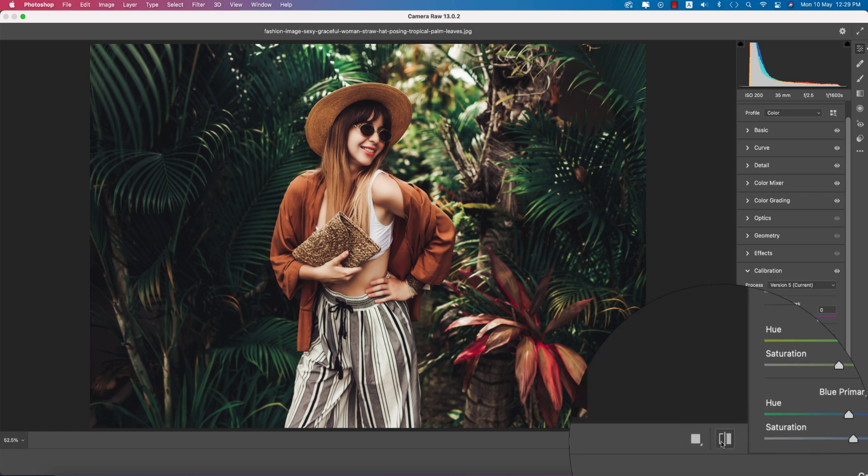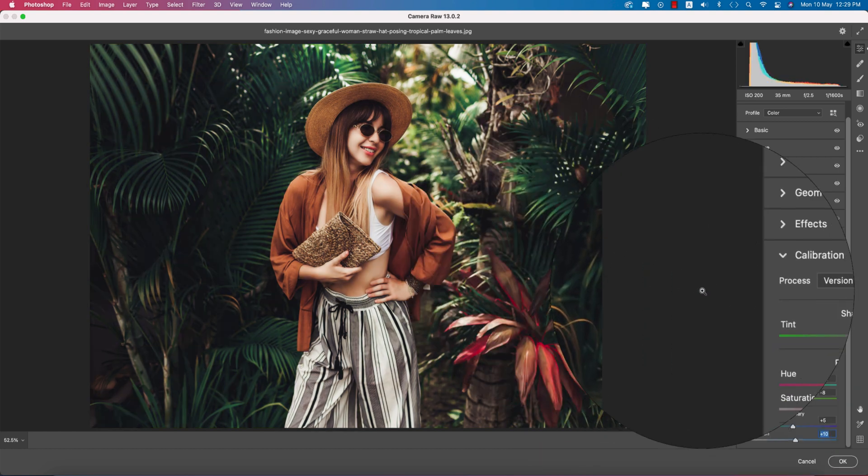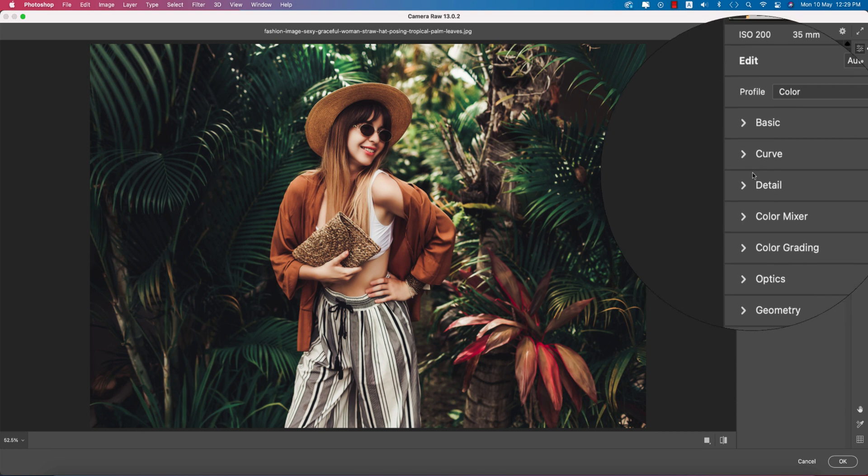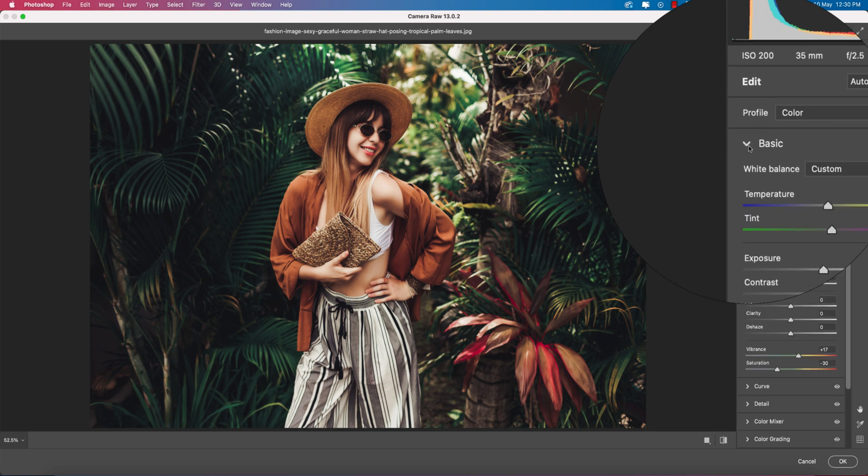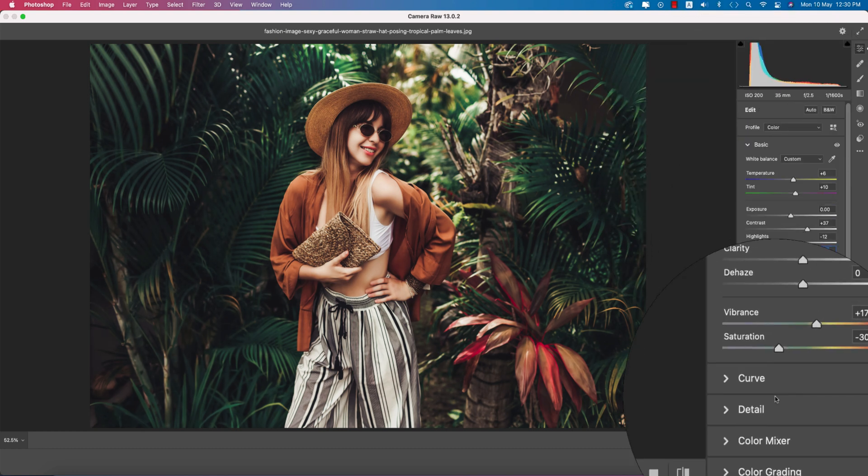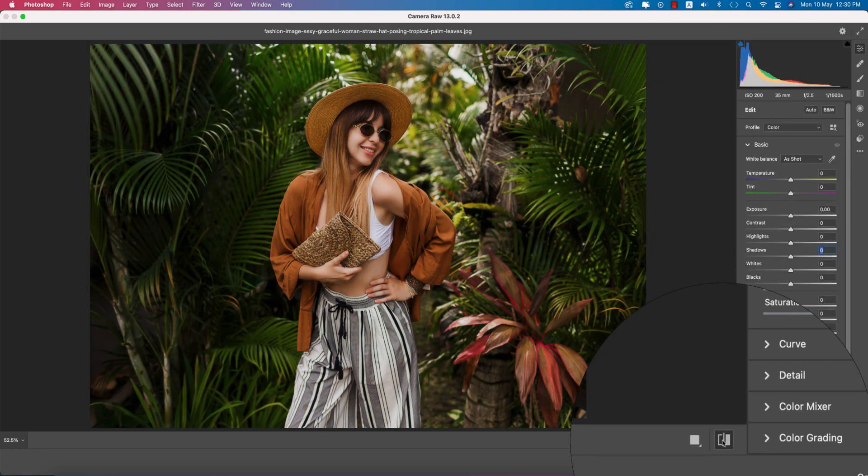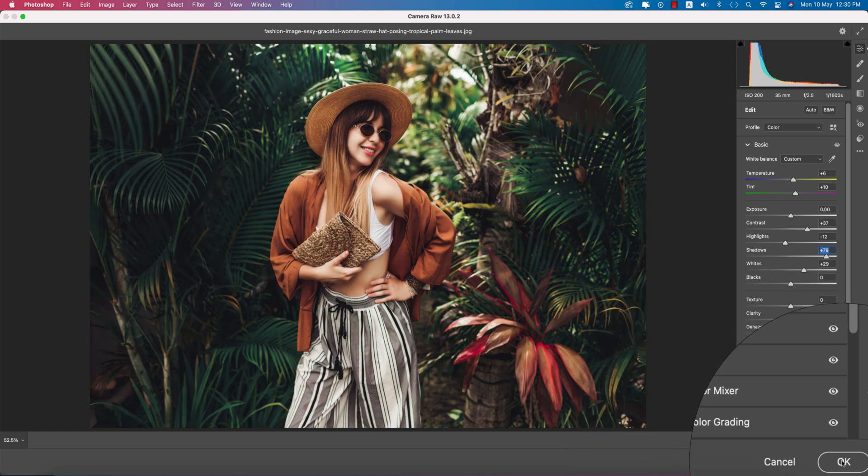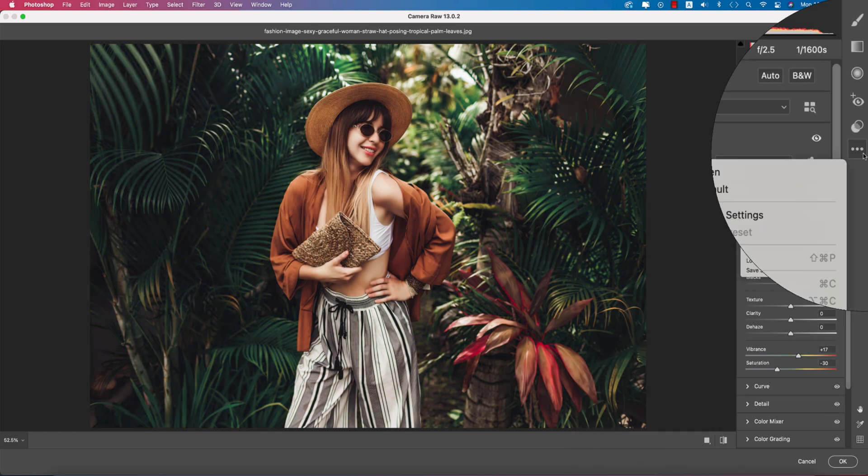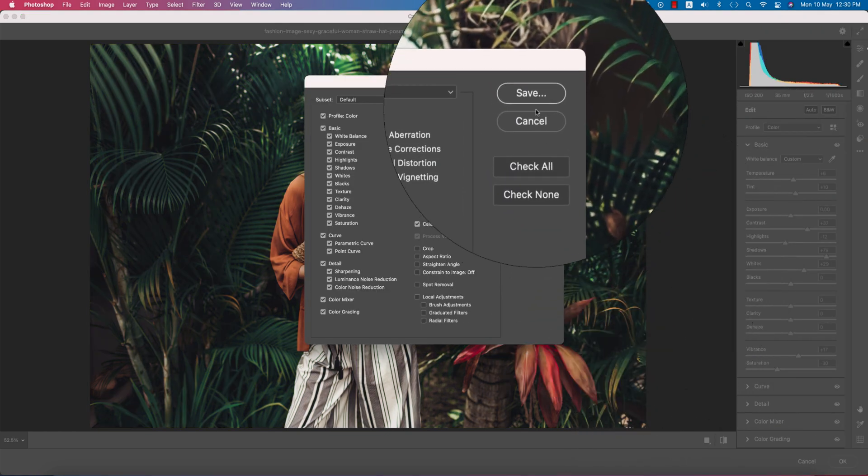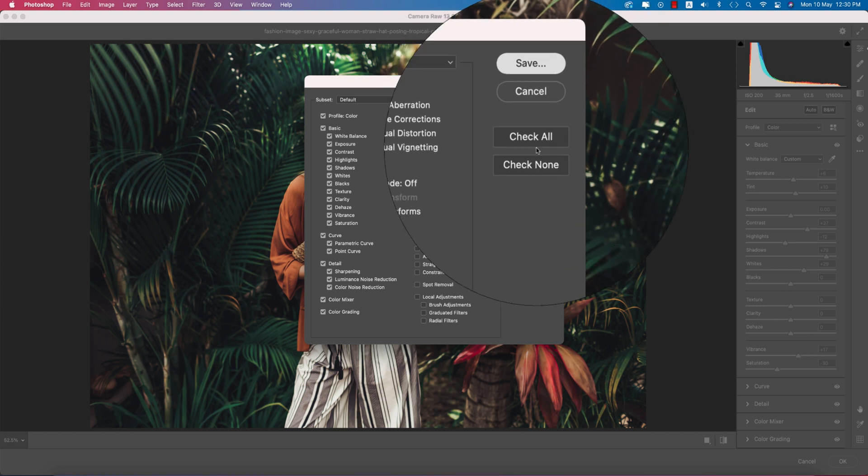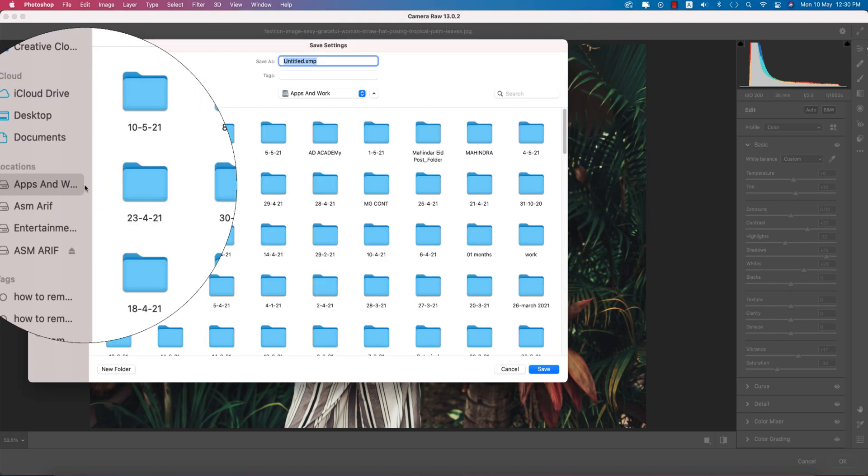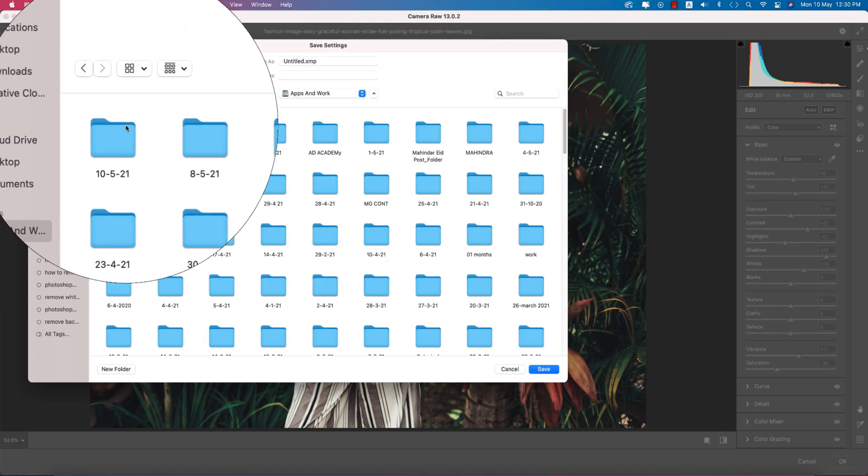Before and after, you see the change. Go back to the Basic options, add another shadow adjustment. I'm saving this preset and I'll provide it for you guys. I'm giving it the name Outdoor.